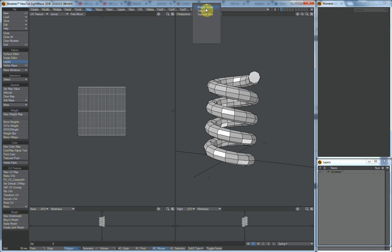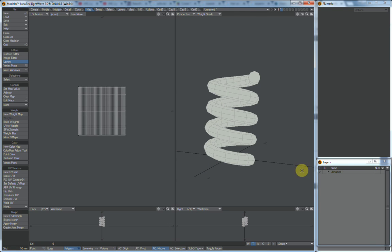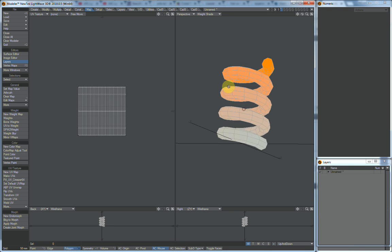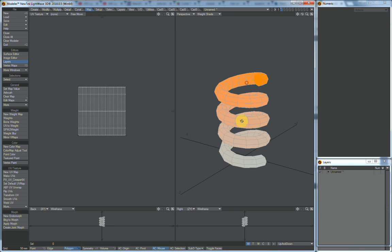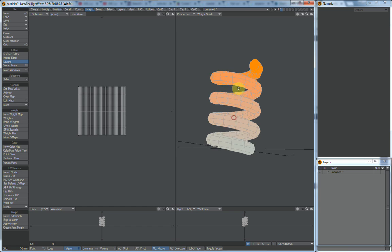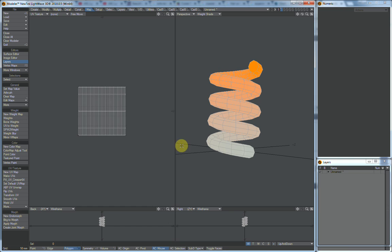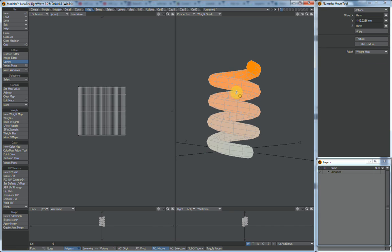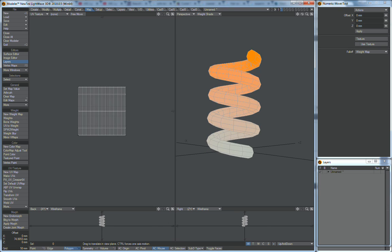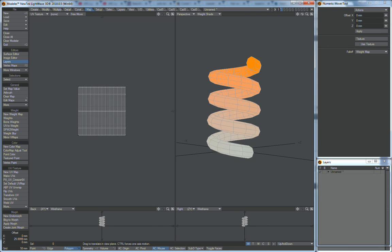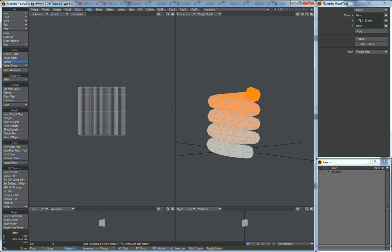If we go to weight shade and select our up and down weight map, we now see that we have a nice weight map. And if you hit the move tool and select the weight map, you can go like this and it goes just nicely.